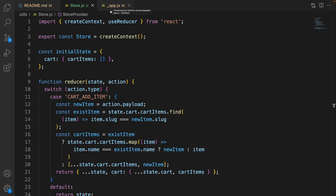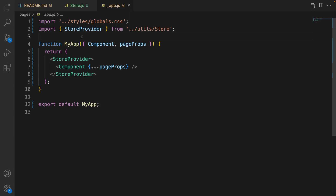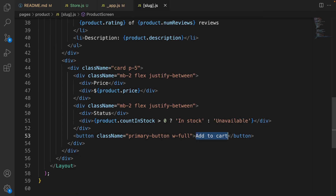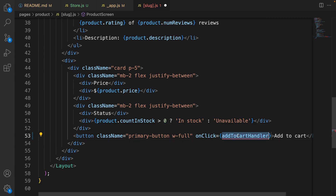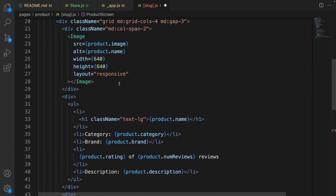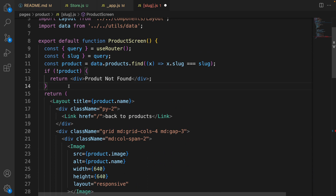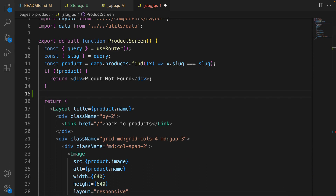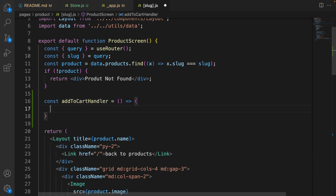In App.js, wrap the component inside StoreProvider. After return, create a pair of parentheses and type StoreProvider — press tab to import it from utils/store — then drag the components inside StoreProvider and save the code. That's the usage of StoreProvider that we defined in store.js: we created store, initialState, reducer, and StoreProvider to make cartItems available throughout components in the Next.js application.